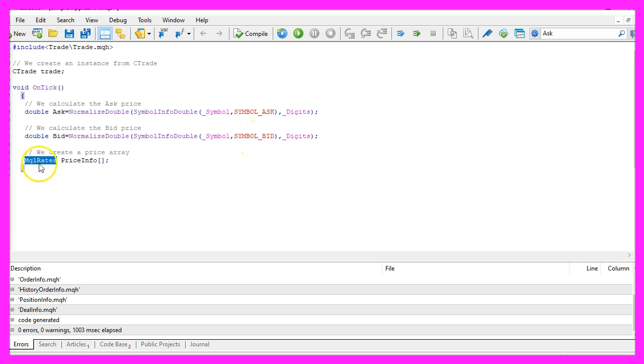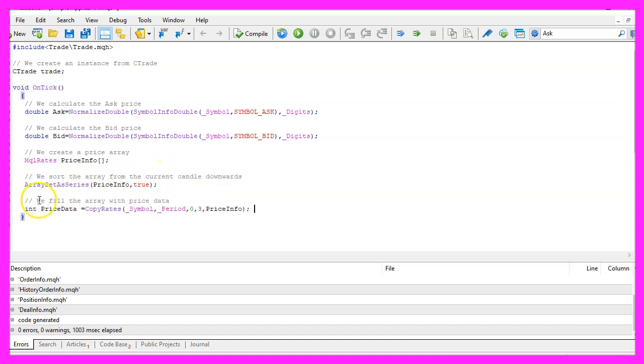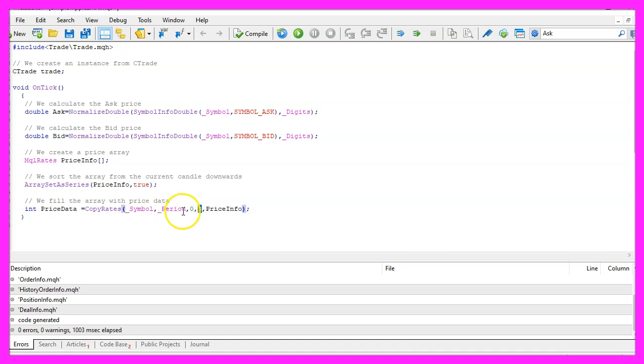Afterwards we use the function MqlRates to create an array called PriceInfo and with ArraySetAsSeries we are going to sort the array downwards from the current candle. And finally we can use CopyRates to fill the array for the current symbol on the chart and the currently selected period on the chart. We start with candle zero, that's the current candle and copy the price data for three candles to store it inside of our price info array.